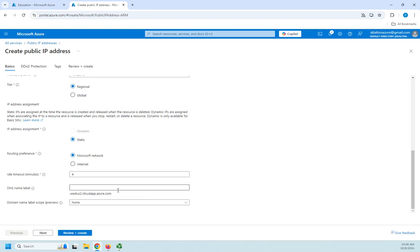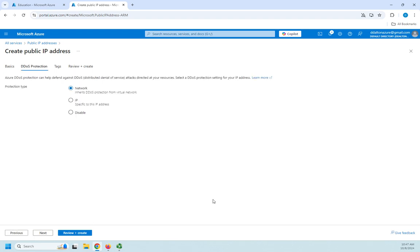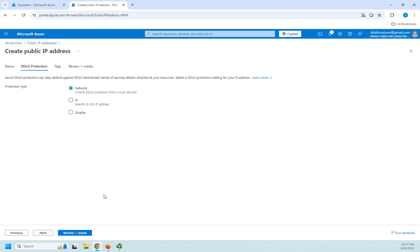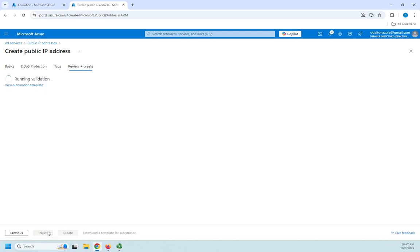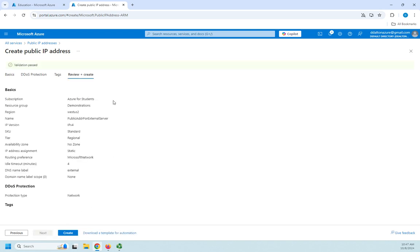Idle timeout. DNS name label. I'm going to call this external. So it will be external.westus2cloudappazure.com. And then a domain name scope. If I wanted that, I don't. So I'm going to go ahead and click next. DDoS protection. I can do this inheriting from the network or I can specify. Like my network I created, I did not enable DDoS protection. So I could say, hey, I don't want it on the entire network, but I want it on this particular IP address. I'm just going to go ahead and inherit. Or I can choose to disable. My network may have it, but I want it disabled for this IP address. So I'm going to say leave it to inherit from my network. And then the tags, thing that we've talked about before. And then review and create.